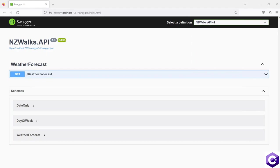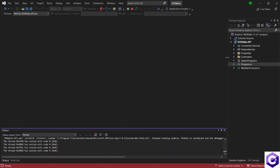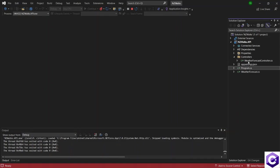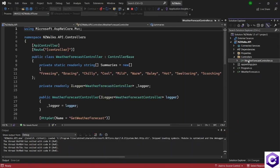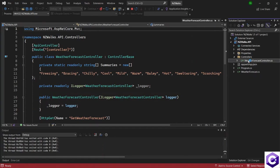Swagger is a popular tool for documenting APIs and providing a user-friendly interface for testing and exploring them. When we look at Swagger, we can clearly see the endpoints. At the moment, we only have one endpoint, which is the WeatherForecast endpoint. If you look at the API, we only have one controller, which is the WeatherForecast controller.